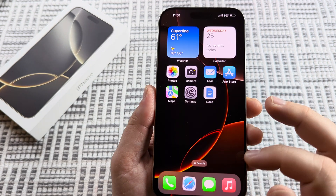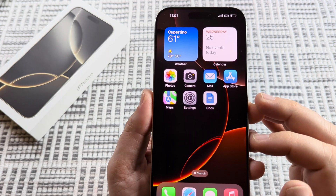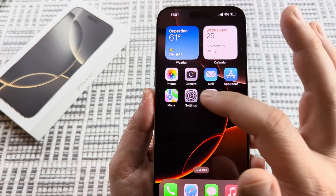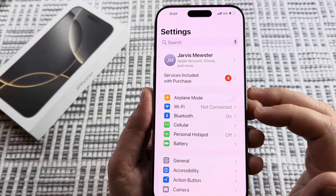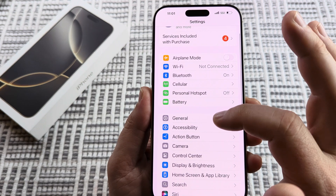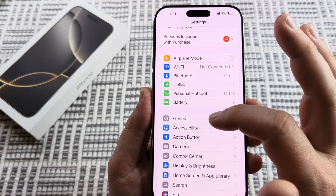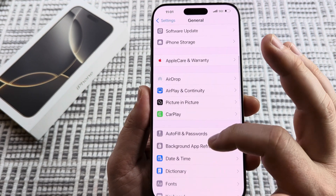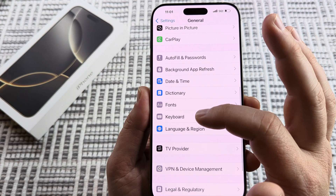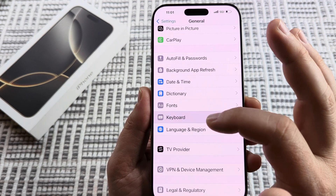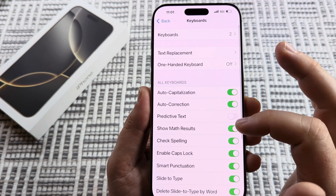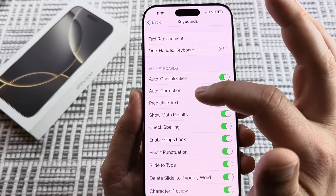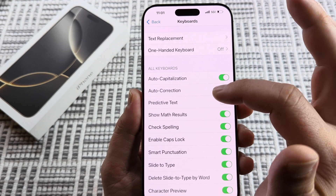The first thing we want to do is open Settings on our iPhone 16, and once you tap on Settings you're going to go down to General. Once you tap on General, scroll down until you see Keyboards, select Keyboard, and then scroll down just a little bit more until you see Autocorrection right here.